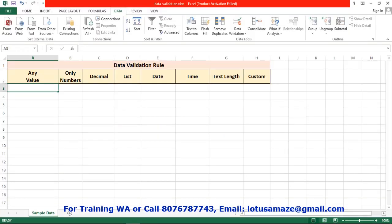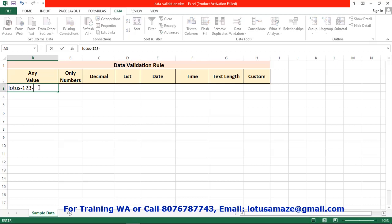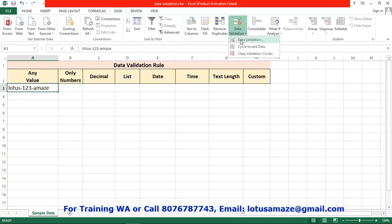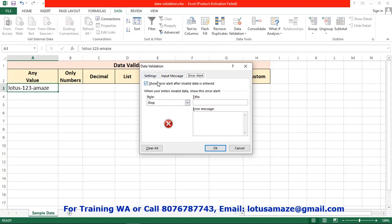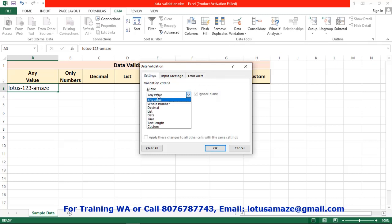Now we check the data validation rules available in Microsoft Excel. We have multiple options: any value, whole numbers, decimal, list, date, time, text length, and custom. Any value is the default — it means we can enter any kind of value: date, time, numbers, text, alphanumeric. By default, it takes any value. If we check the data validation rule in the settings, allow any value is the default rule, so we can type any value in this text box.